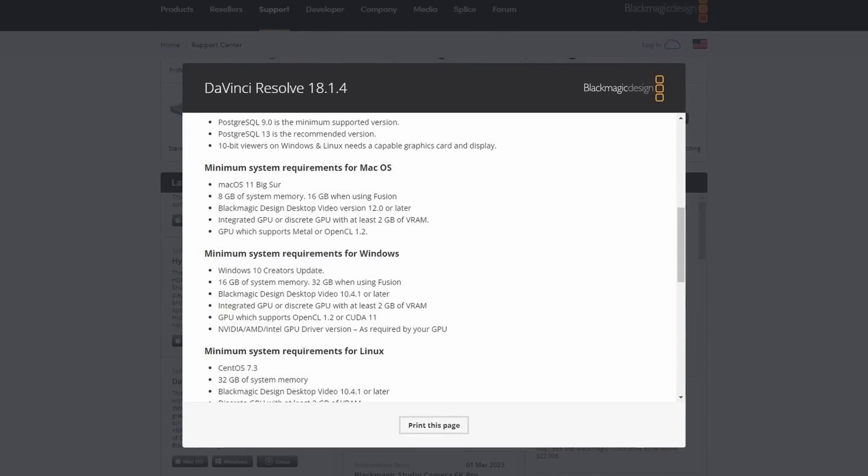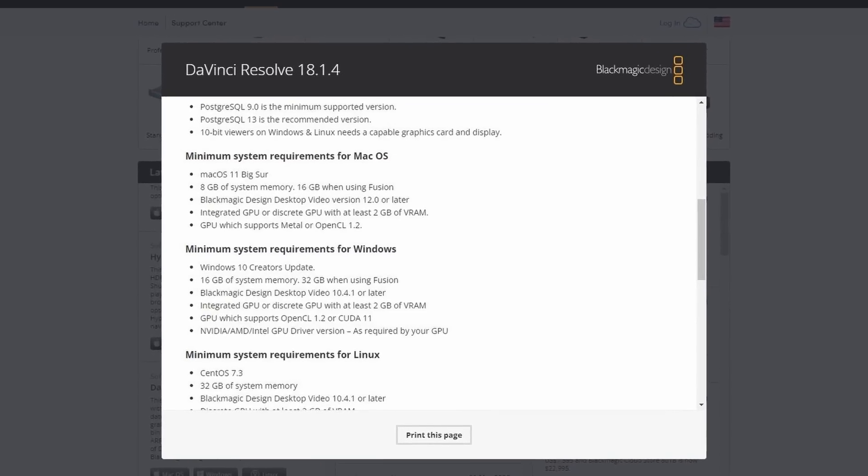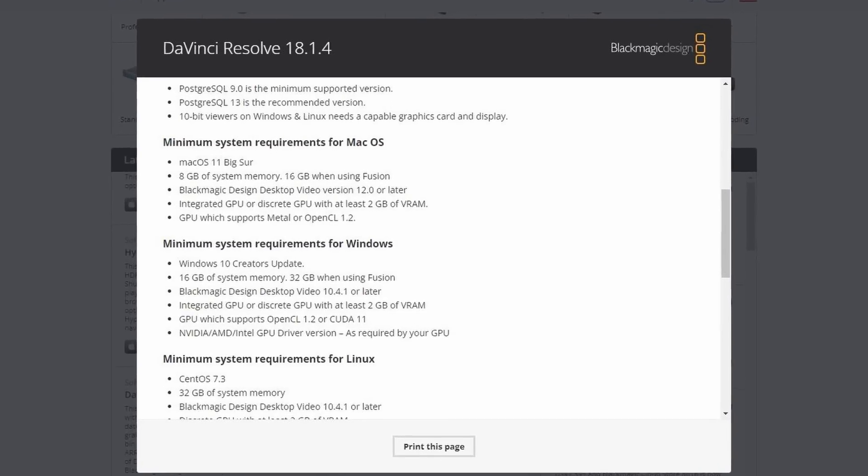You want to know something pretty wild? The recommended minimum specs directly from Blackmagic Design for doing anything in the Fusion page is 32GB of RAM. I think I've done some cool and legitimately impressive stuff in Fusion, and none of that was made on a computer that Blackmagic says should have that good a time in Fusion.